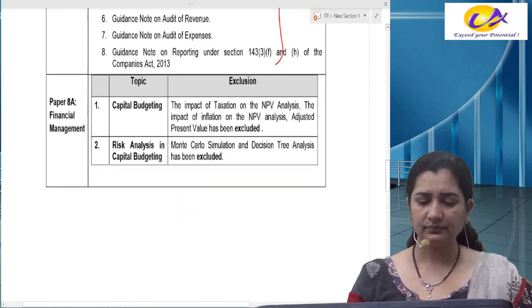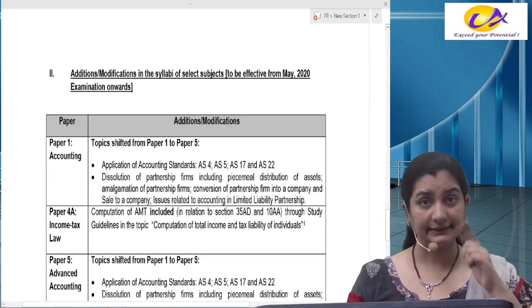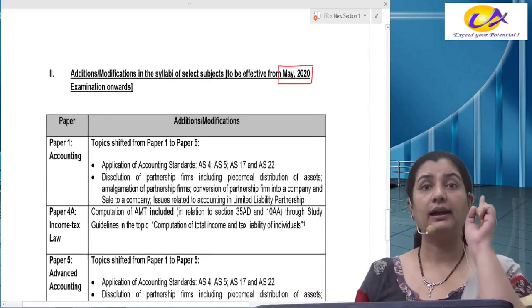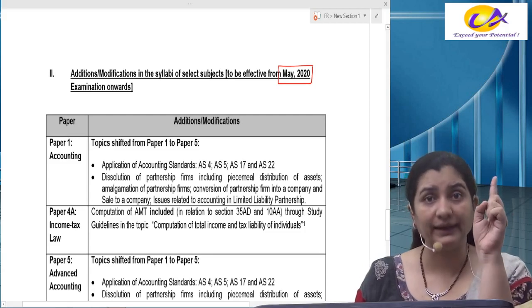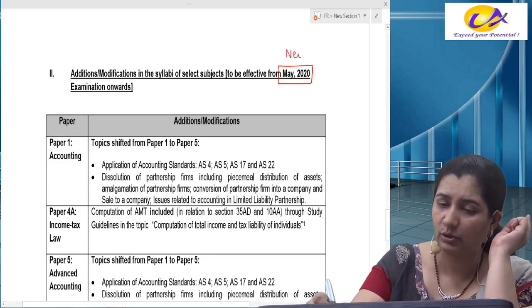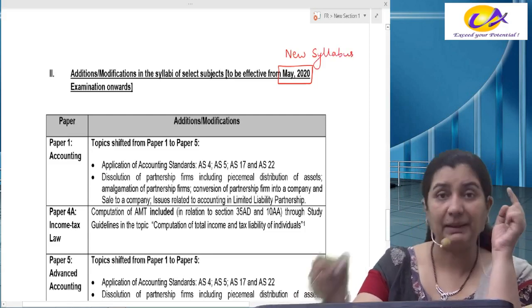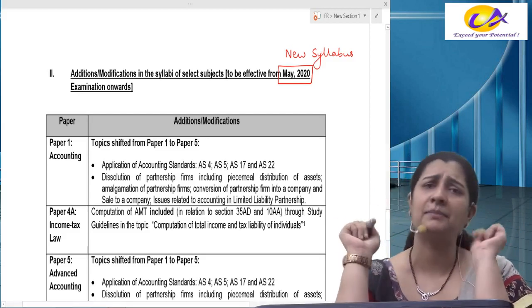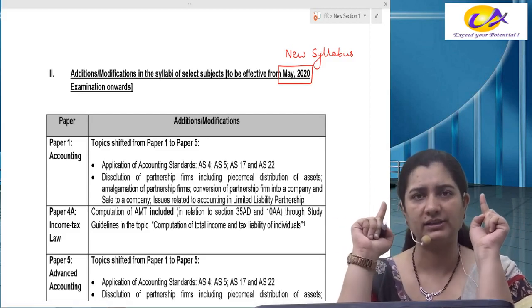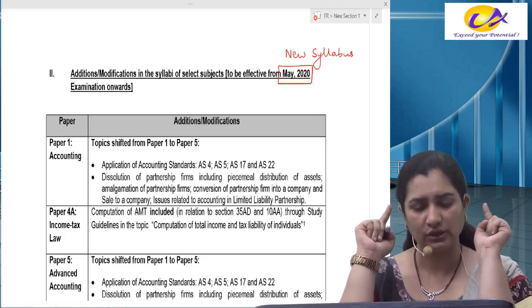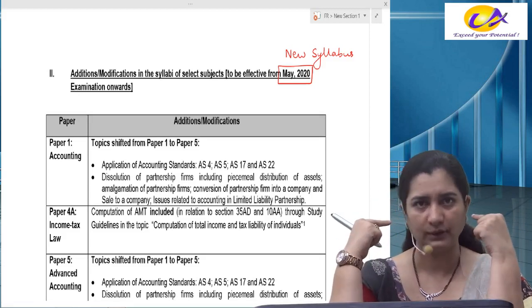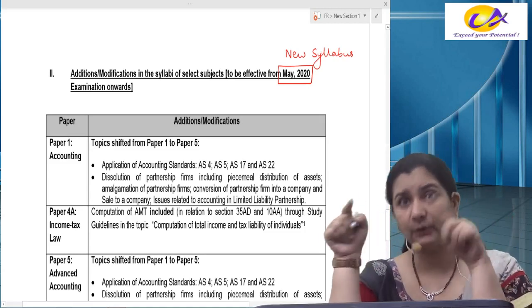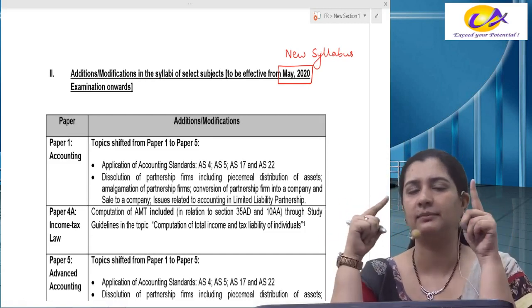Now coming to another extension of this announcement, which is applicable for May 2020 and onwards. Remember, for May 2020 and onwards, this is only and only about new syllabus. For November 2019, everything as it is will continue. For accounts and advanced accounts, these changes have been made for May 2020 new syllabus.